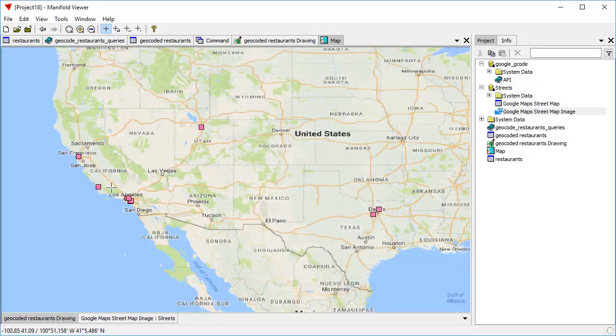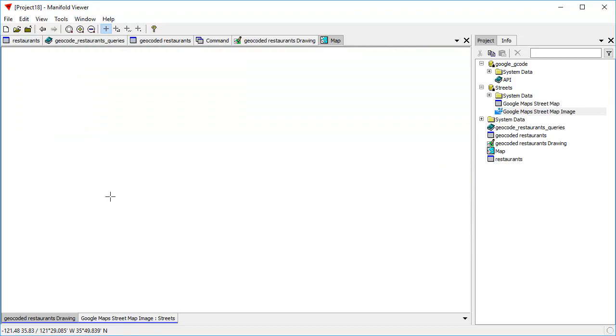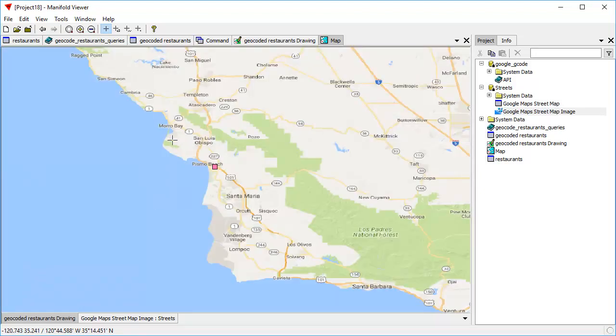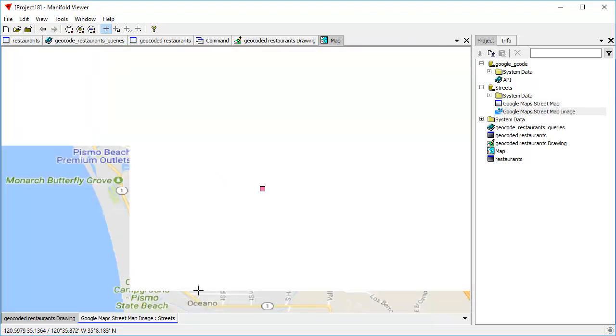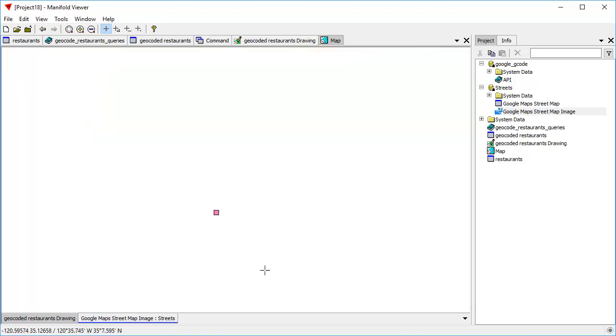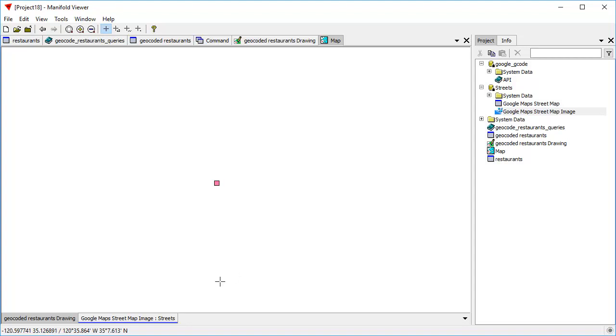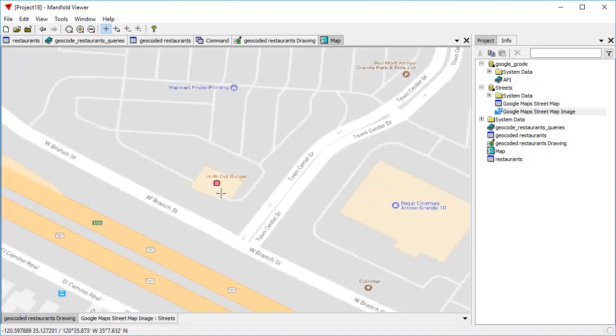We can zoom in on this one here in California. Right click and drag to draw a zoom box and it'll zoom in. It's a restaurant near Pismo Beach, California. And as we zoom further and further in, we can see that the dot is drawn right on top of that In-N-Out Burger restaurant.